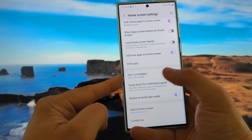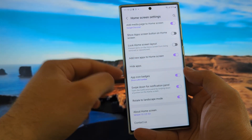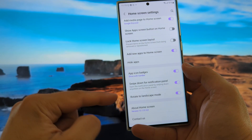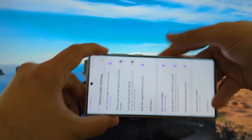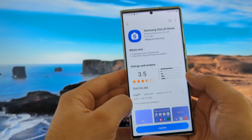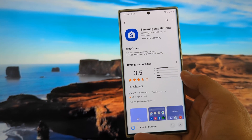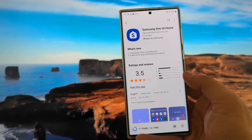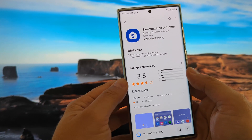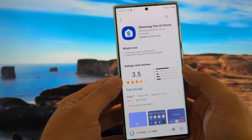App icon badges — show with number or a dot — this is about notifications. Swipe down for notification panel is also a nice function, and rotating to landscape. Now I'm going to click the update button and install the latest version of Samsung One UI Home and actually see if they added something that is not described in the changelog.